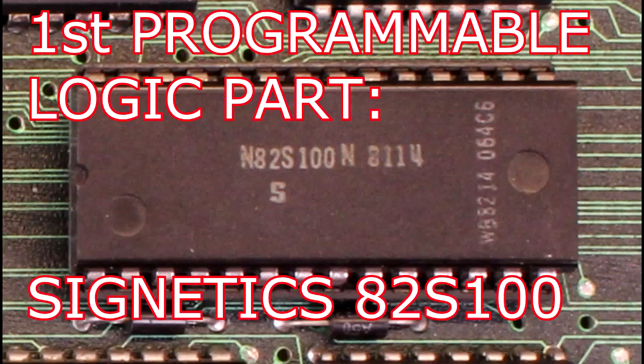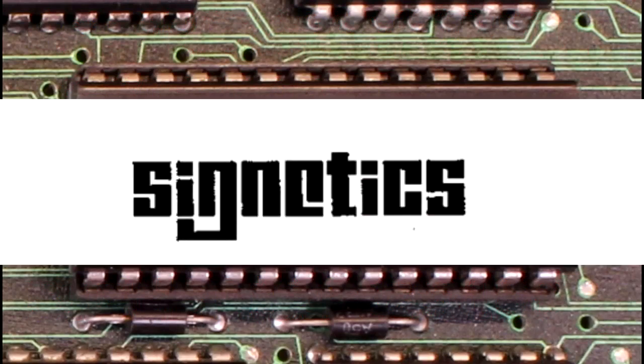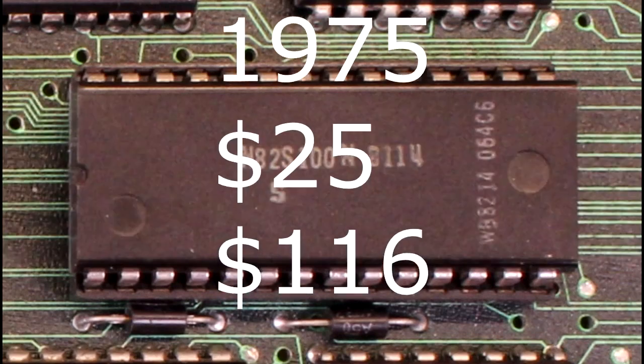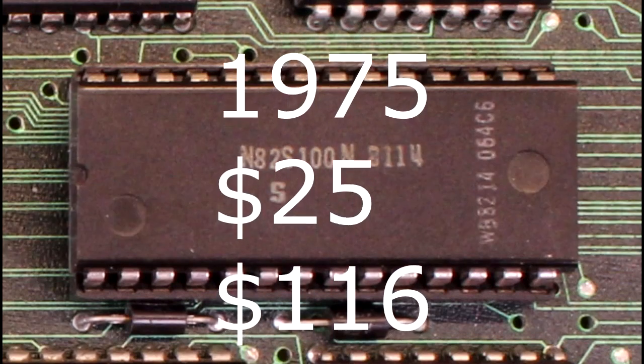This part here, marked 82S100, is the first commercially successful programmable logic device introduced by a company called Signetics in 1975, sold for $25 back then.